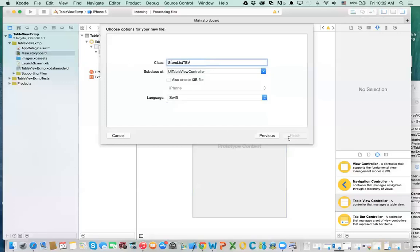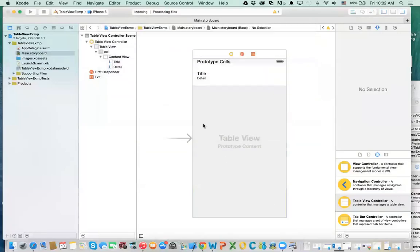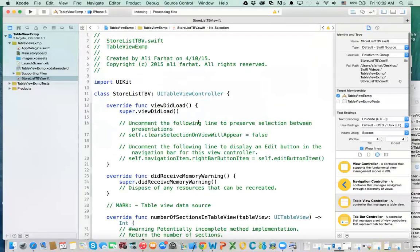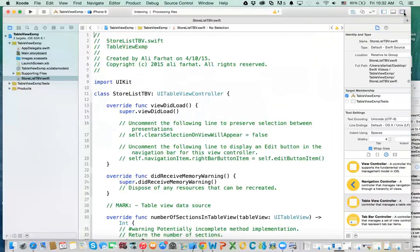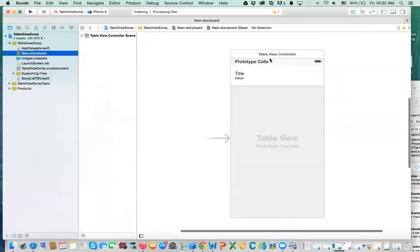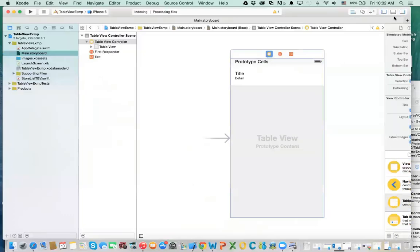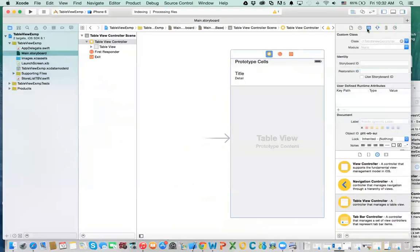Then we click on next and create the file. Now before we look at this, we need to go back to the storyboard and associate this view controller with the class we just created. We go to the identity inspector and now we have StoreListTableViewController assigned.